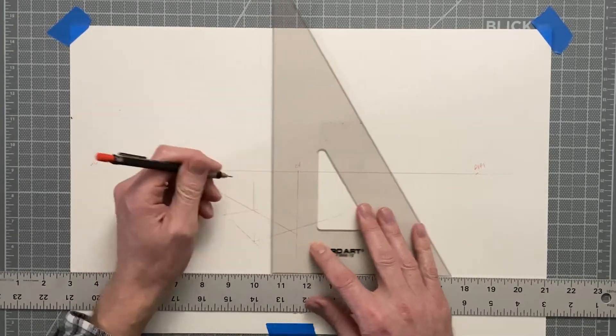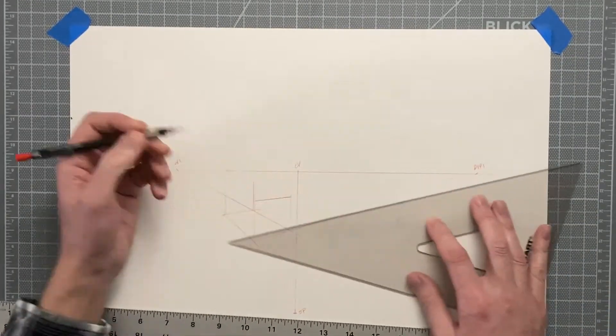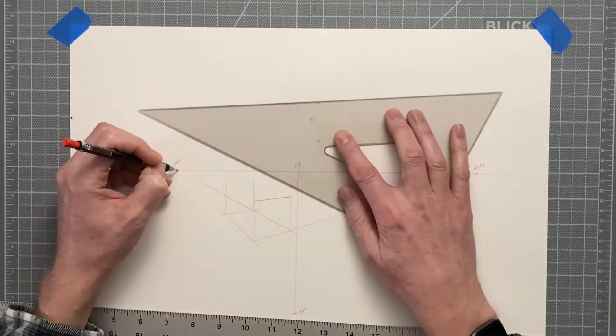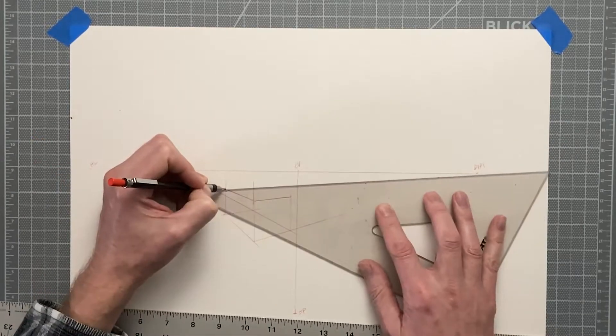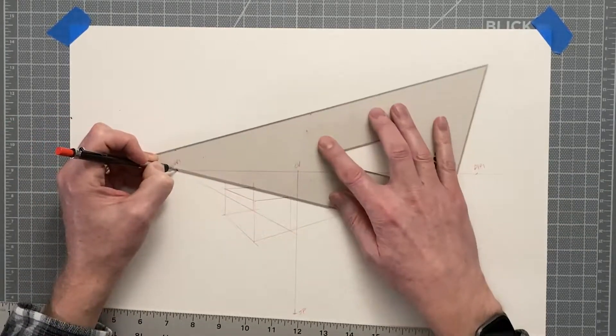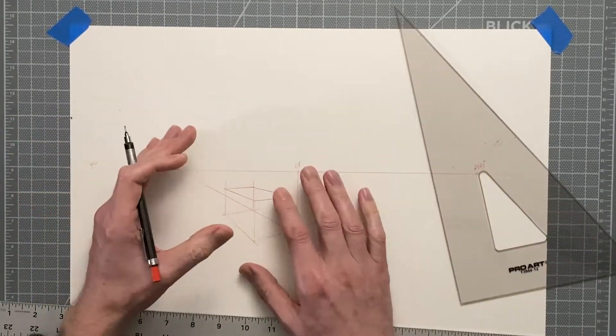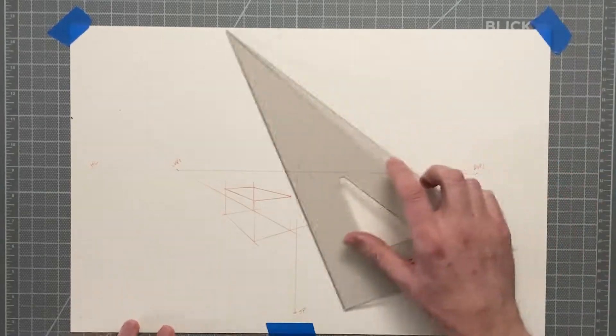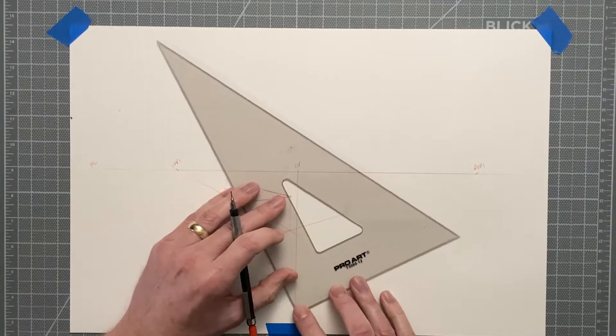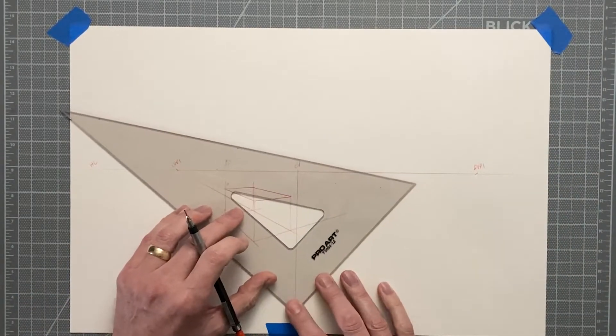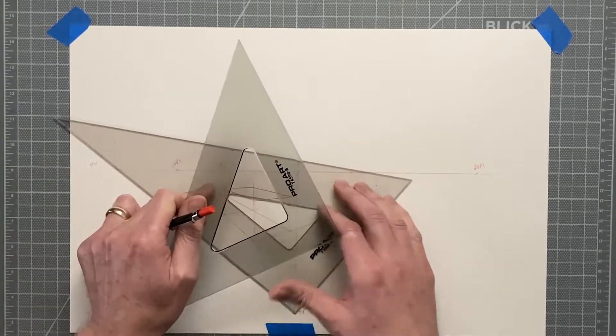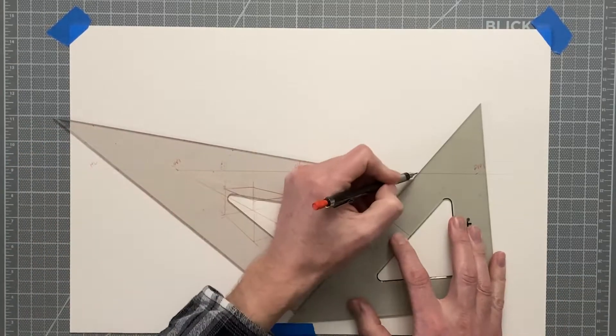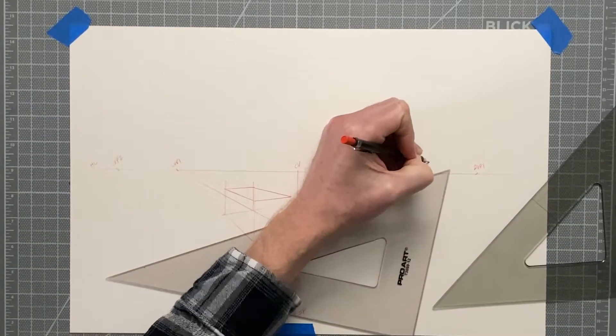In order to achieve a more natural-looking effect, you need to locate different sets of vanishing points for each object that you will draw. The only time that you'll repeat the use of a set of vanishing points is if the items being drawn have edges or sides that are parallel to each other.